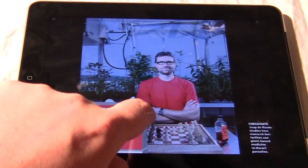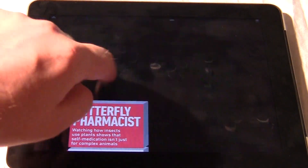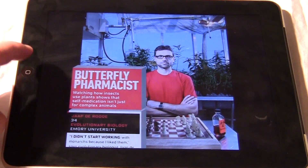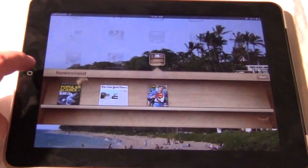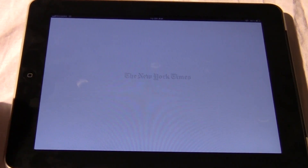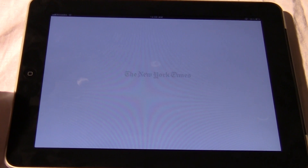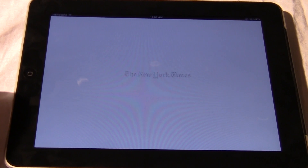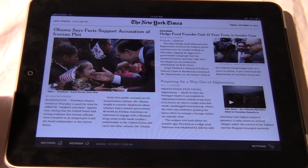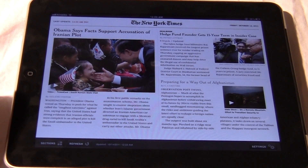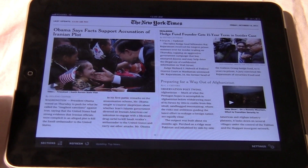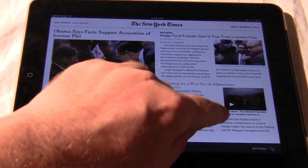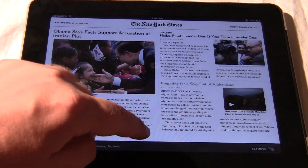So this is the Popular Science app — I'm just going to press the close button to exit it. Here's an issue of the New York Times. This is just an example of a single issue newspaper. Often with these you can buy them per single issue, or you could also take out a subscription and save some money.